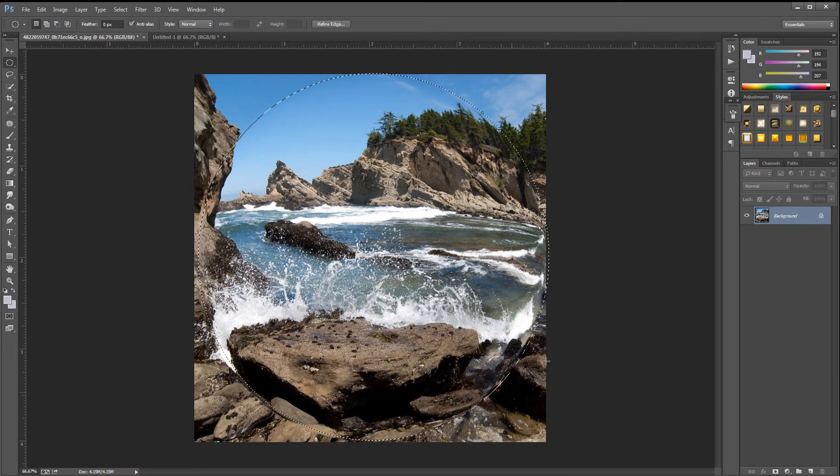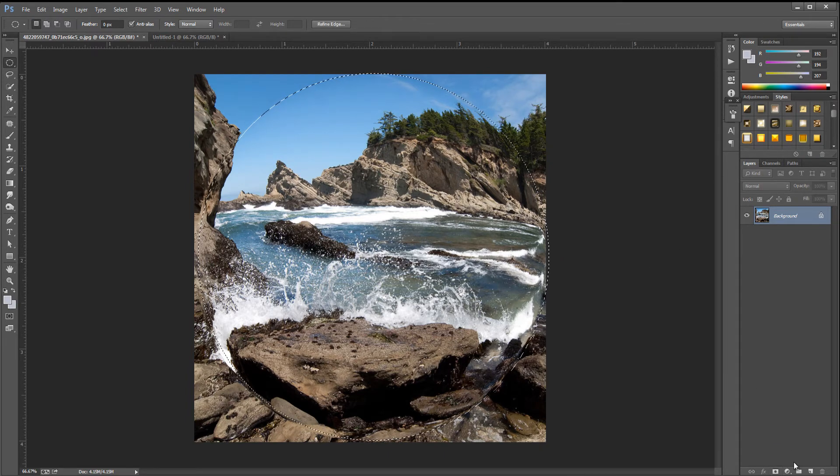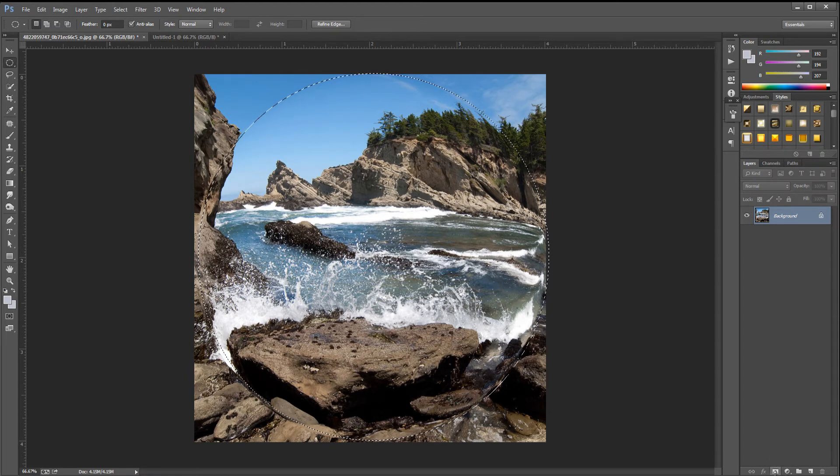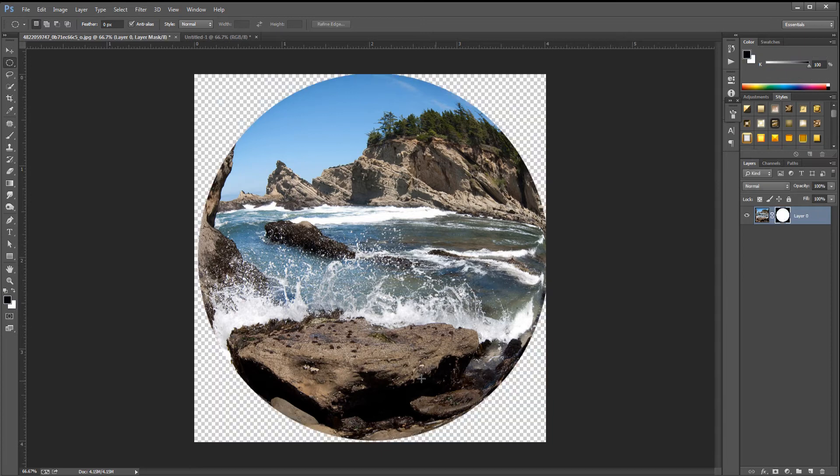All we're going to do is put a mask on this. Bottom right hand side, click the little mask layer. Click that. And as you can see, we have our fisheye effect. That's pretty nice.